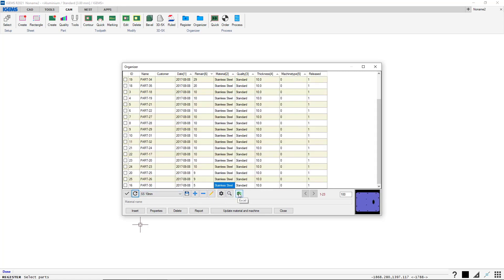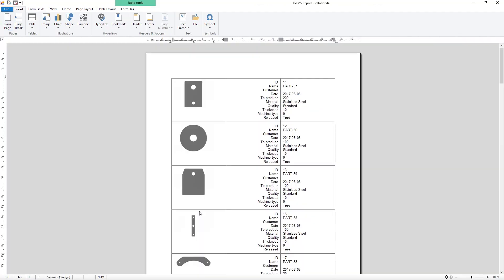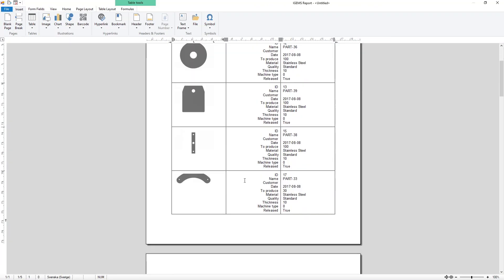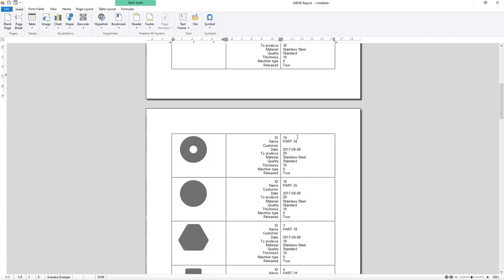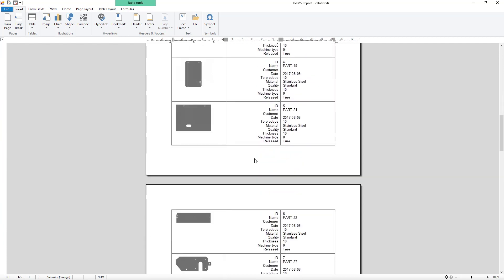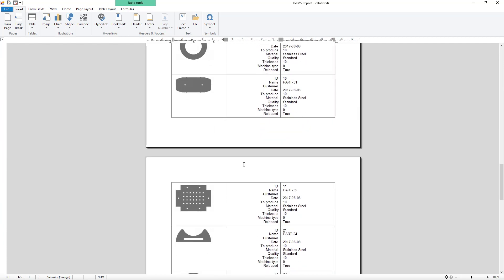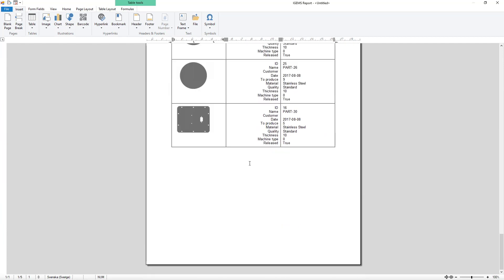We can also export this to Excel. So all of the data will be exported to Excel where you can do whatever you want with it. And of course also a report tab. We can select all of the materials, hit report. And we get a detailed report of all the parts. Like this.